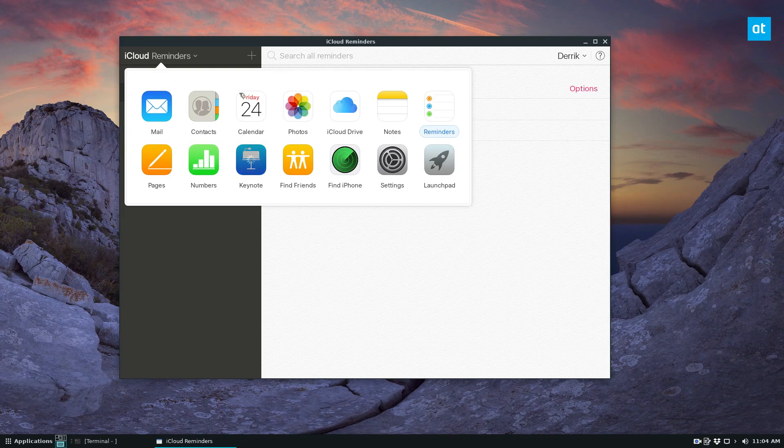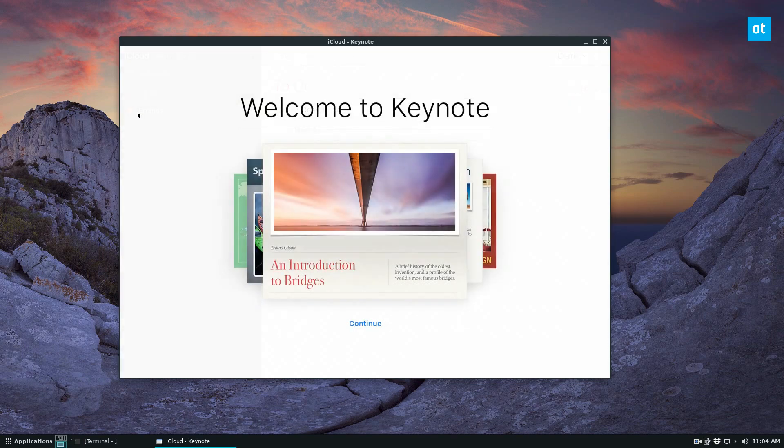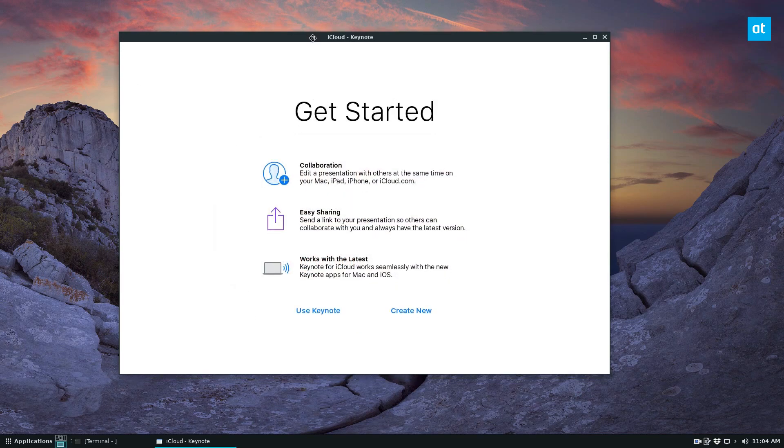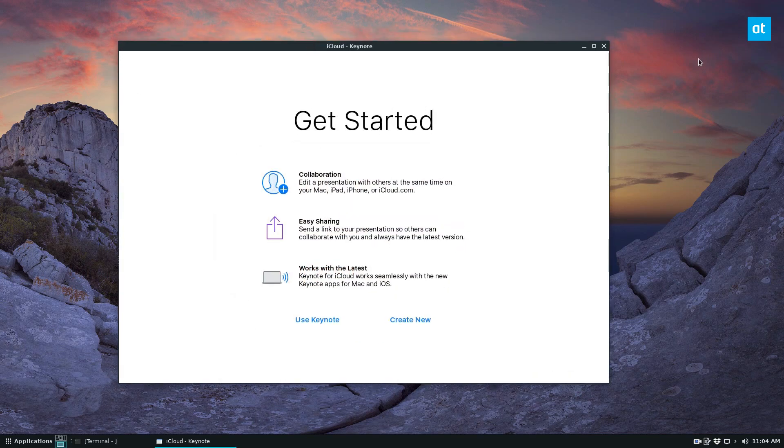All the stuff that iCloud gives you access to normally, like on a Mac, you can access on Linux through this snap app.